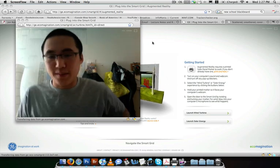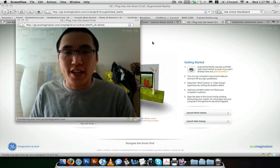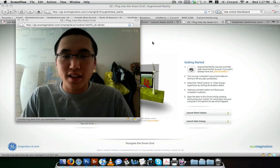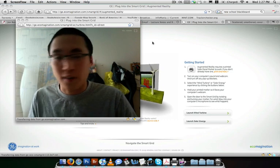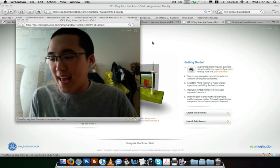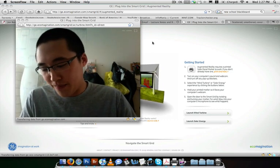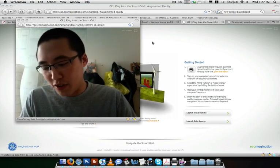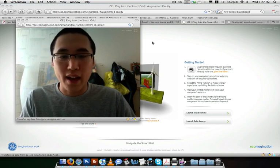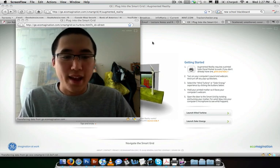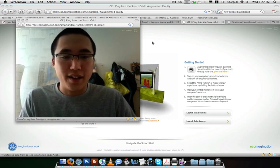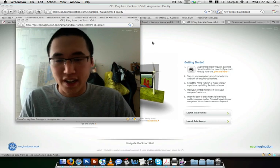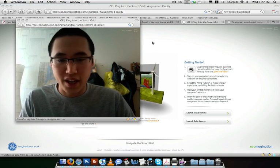Hello! So I'm on this webpage from GE called Augmented Reality, and they have this thing where you print out called the Smart Grid, and you hold it up to your webcam, and it does this whole 3D kind of thing.